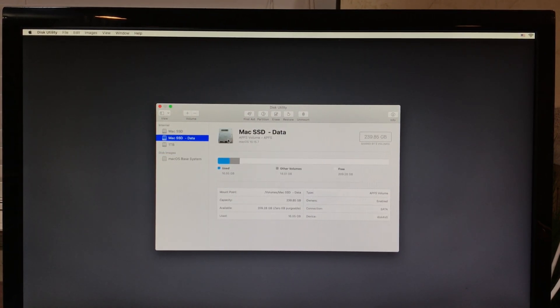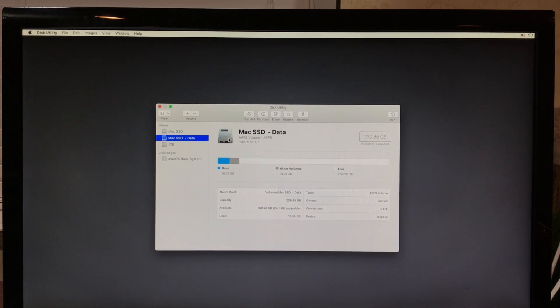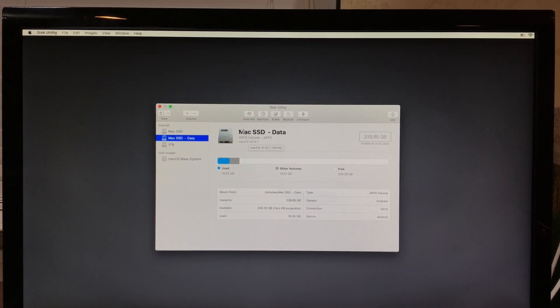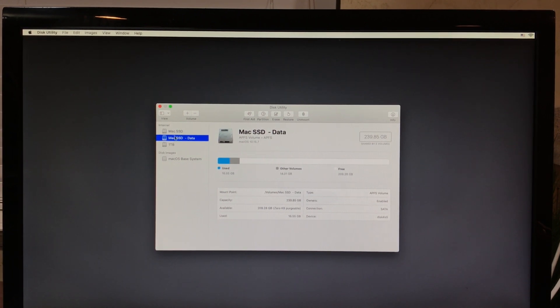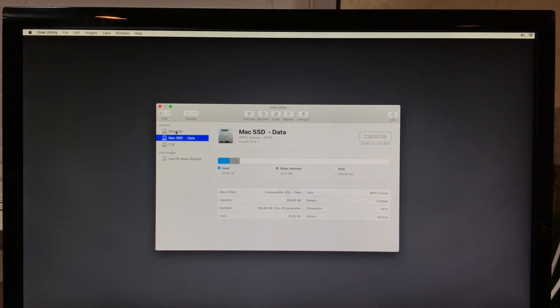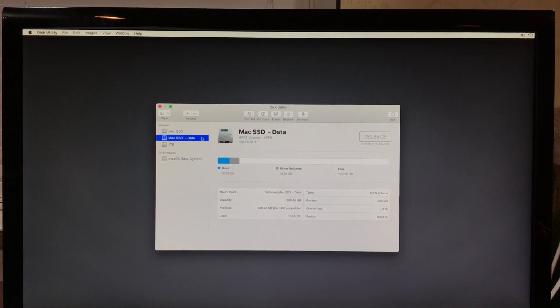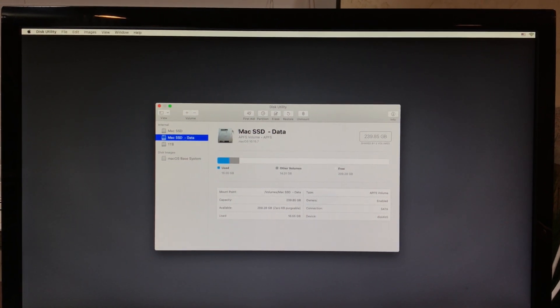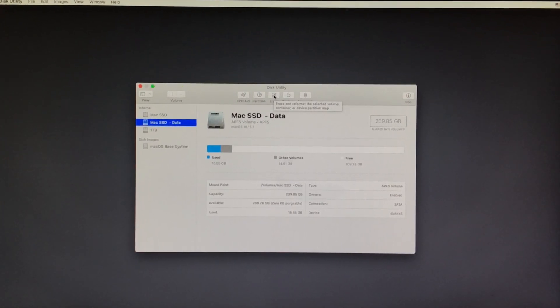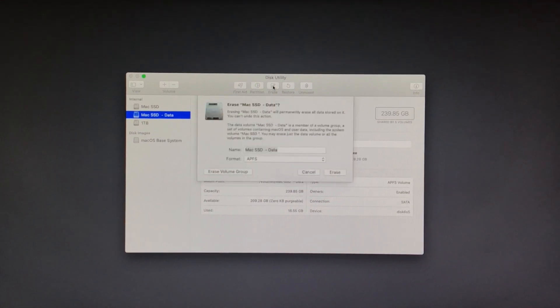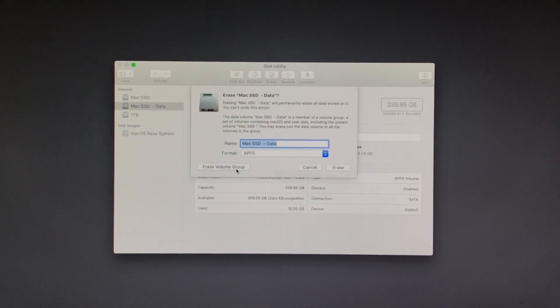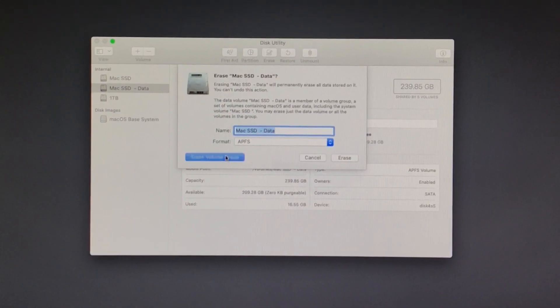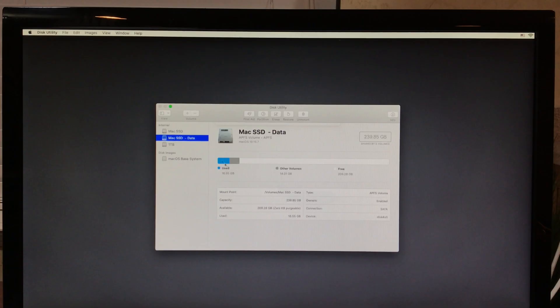Now if your Mac is running Mojave or newer and is using the APFS file system, you're going to have two drives that are actually running out of one drive. So to erase all of the data off of this computer, I am going to click Erase and I am going to click Erase Volume Group.